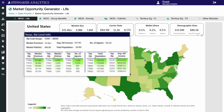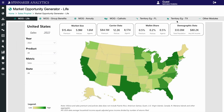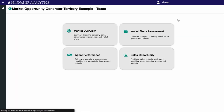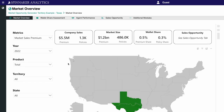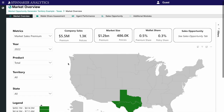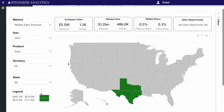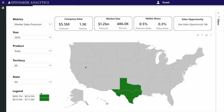You can also drill down to find specific details for each state. For example, in Texas, we see high-value markets highlighted in green.